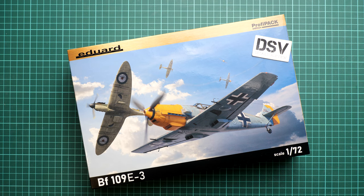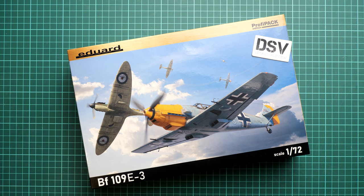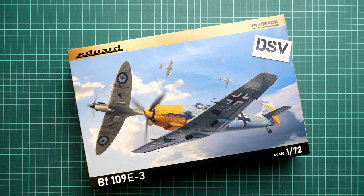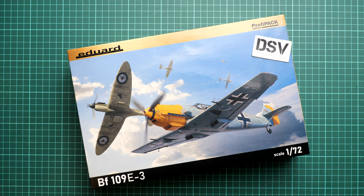Hello everyone, today we have a new video review. This time we're going to talk about a fresh release from Eduard. It comes in 1/72nd scale and it's actually a Bf 109E-3. As you can guess, it is based on plastic which was developed together with Special Hobby.